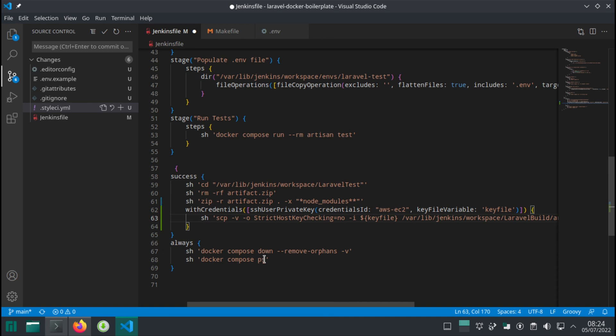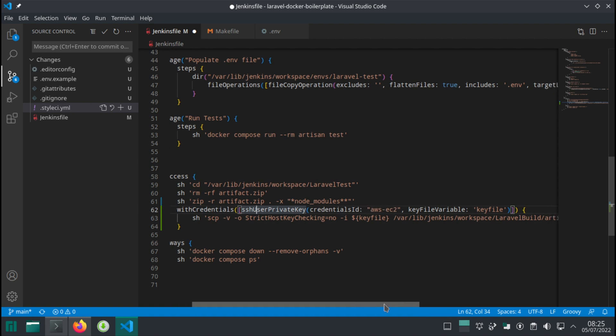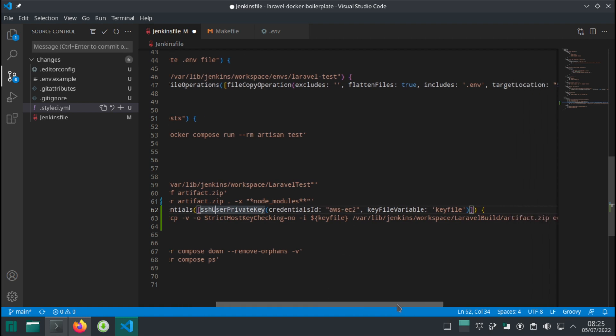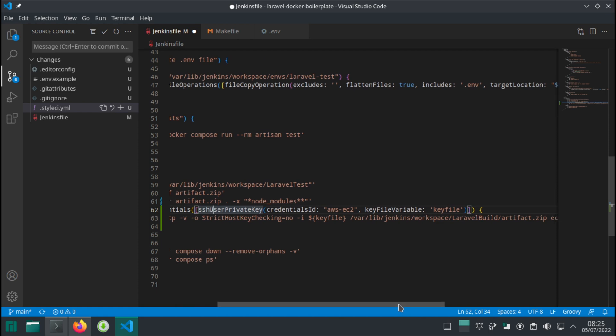I think it's quite self-explanatory what's going on here. We're using the credentials and we're using an SSH user private key. Credentials ID is aws_ec2. This is what we called our credentials in Jenkins, if you remember. We have a key file variable. It's what we want to call our key file when we're referencing it inside of any command. And this is the way how you reference your key file.